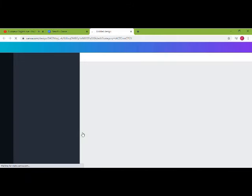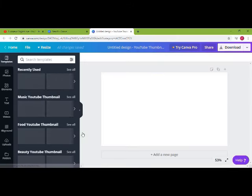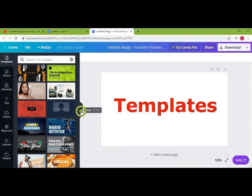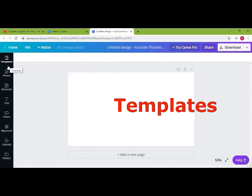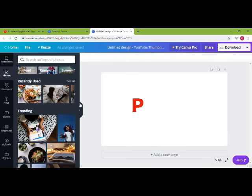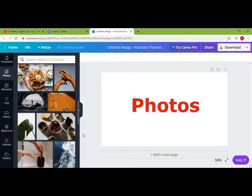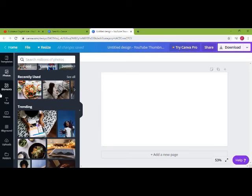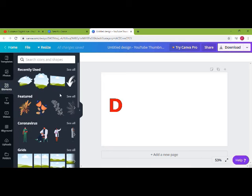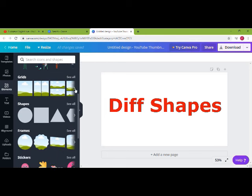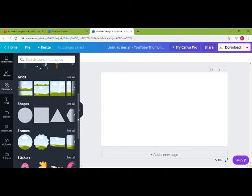It will open the interface in a new browser window. Once it is open, you can see a list of templates. In the menu there are other options as well, like Photos, which is a set of free photos provided by Canva. There is also Elements, which has different shapes you can use in your thumbnail.